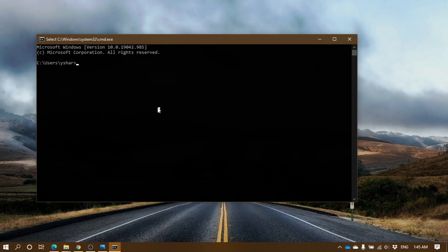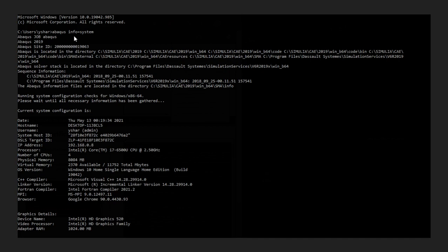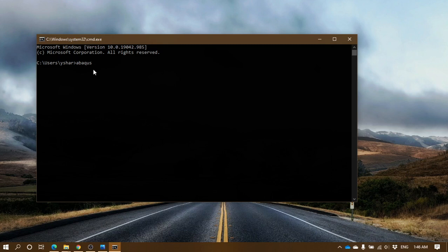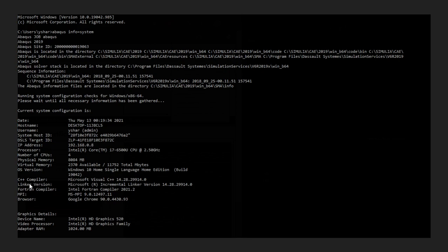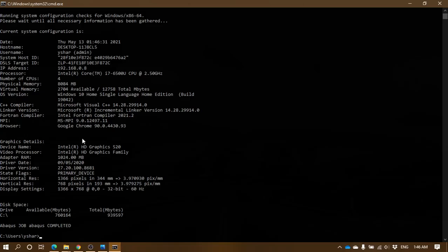Now we can check the system info to verify whether Intel Fortran is recognized. We do this by running the command 'abaqus info=system'. Once executed, Abacus will give the system info, and as you can see, my system has Intel Fortran Compiler 2021.2 and also Microsoft Visual C++ built in.